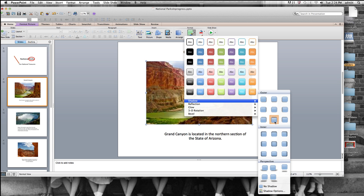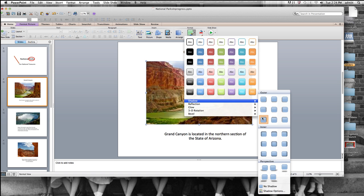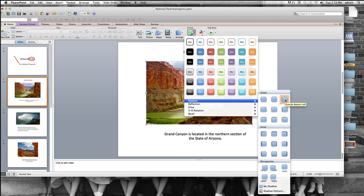And you have choices of Outer Shadow or Inner Shadow or Perspective or No Shadow. We're going to choose the Outer Shadow, and we're going to choose this one here, which is Down, Outside, Bottom Right. If you hover your mouse over these things, you will find what they're supposed to do. I'm going to click on this one.